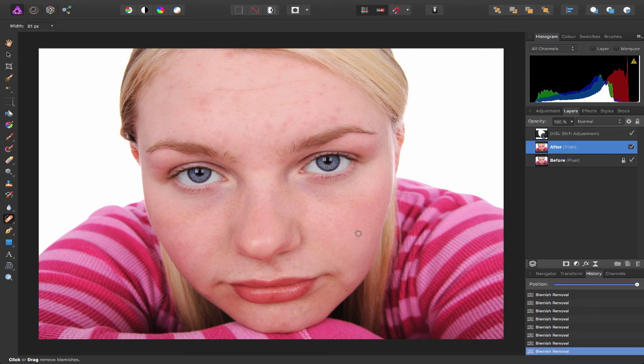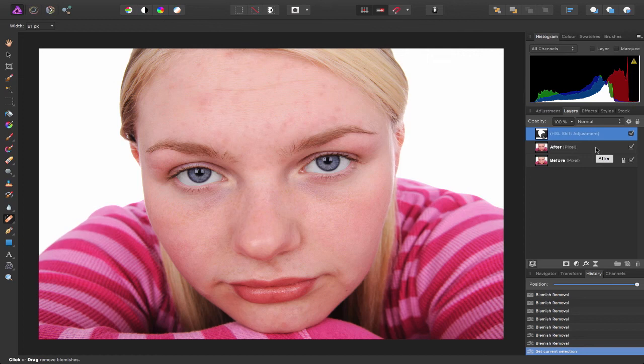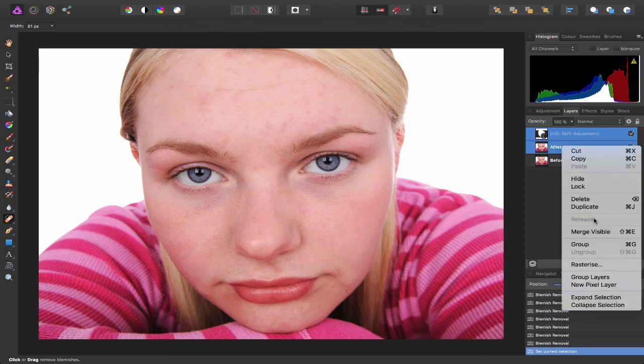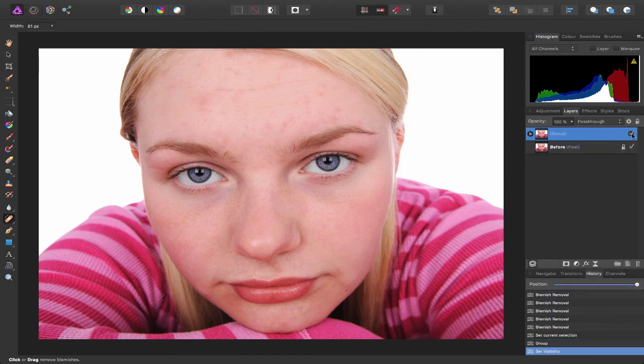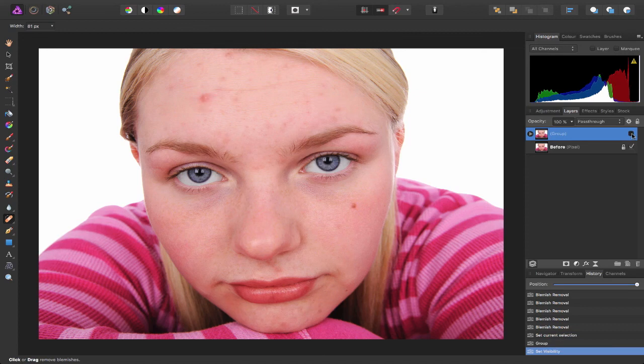So let's just have a quick look at the before and the after. So I'm just going to select these two and group these two together. So there's the before and here's the after.